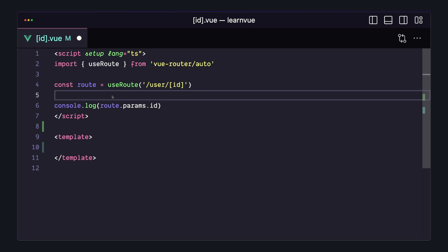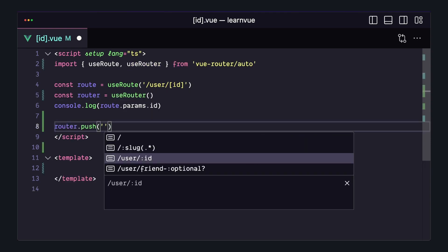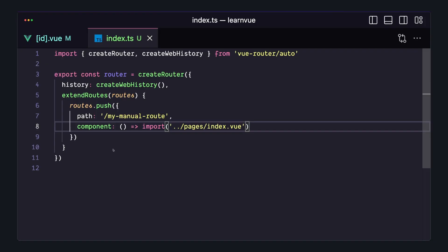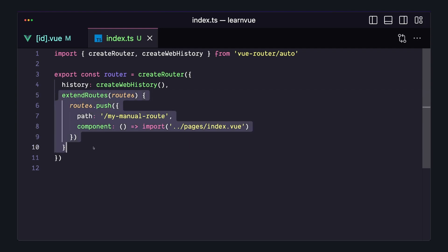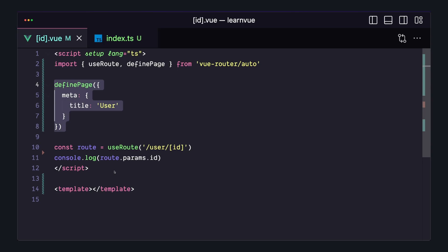If we want to programmatically navigate between pages with router.push, we also get this autocomplete for the route. And just because we're using file-based routing doesn't mean we're going to be limited in any way. You can use extendRoutes to manually add things, or in your pages components, you can use definePage to customize things like meta info.